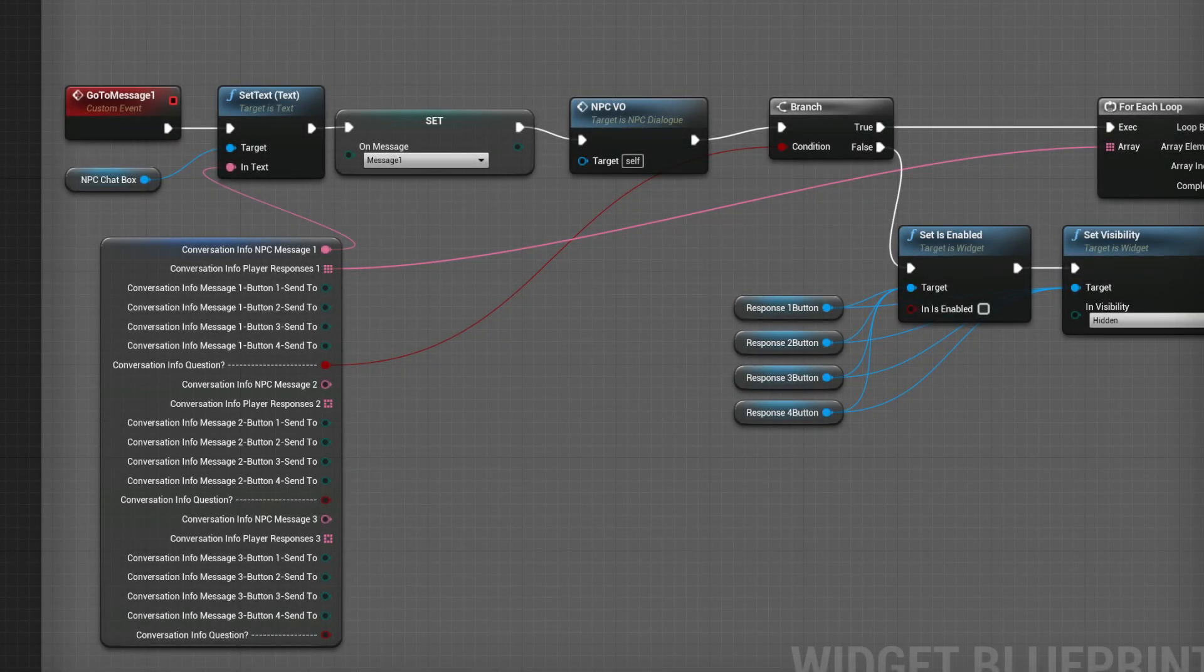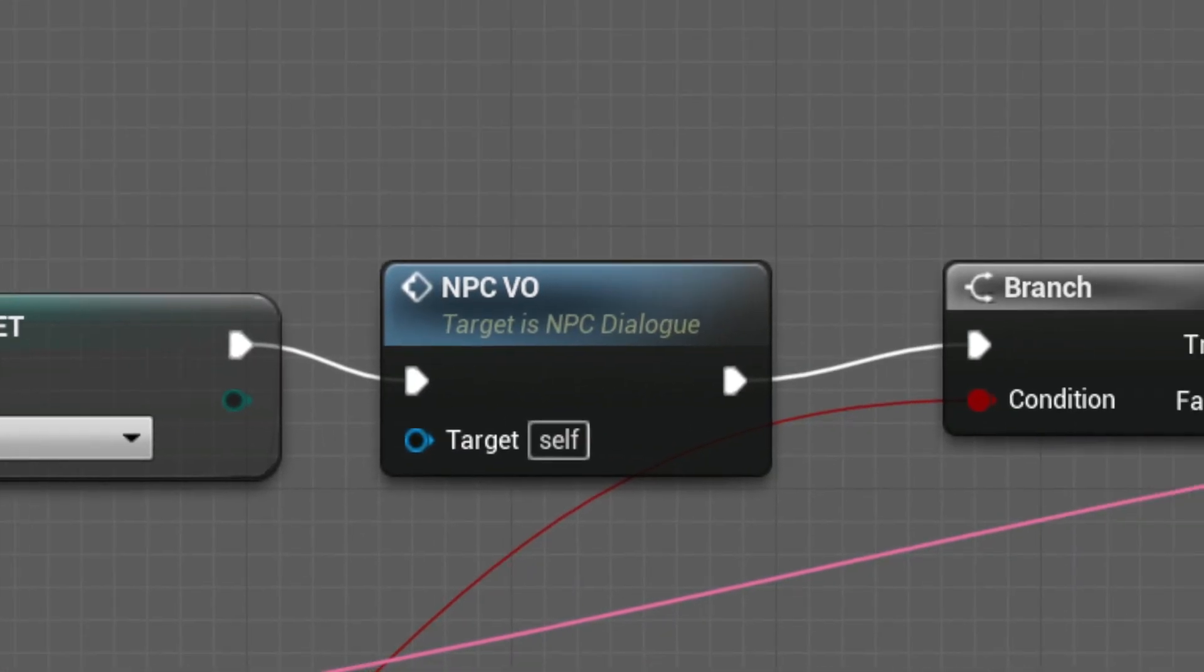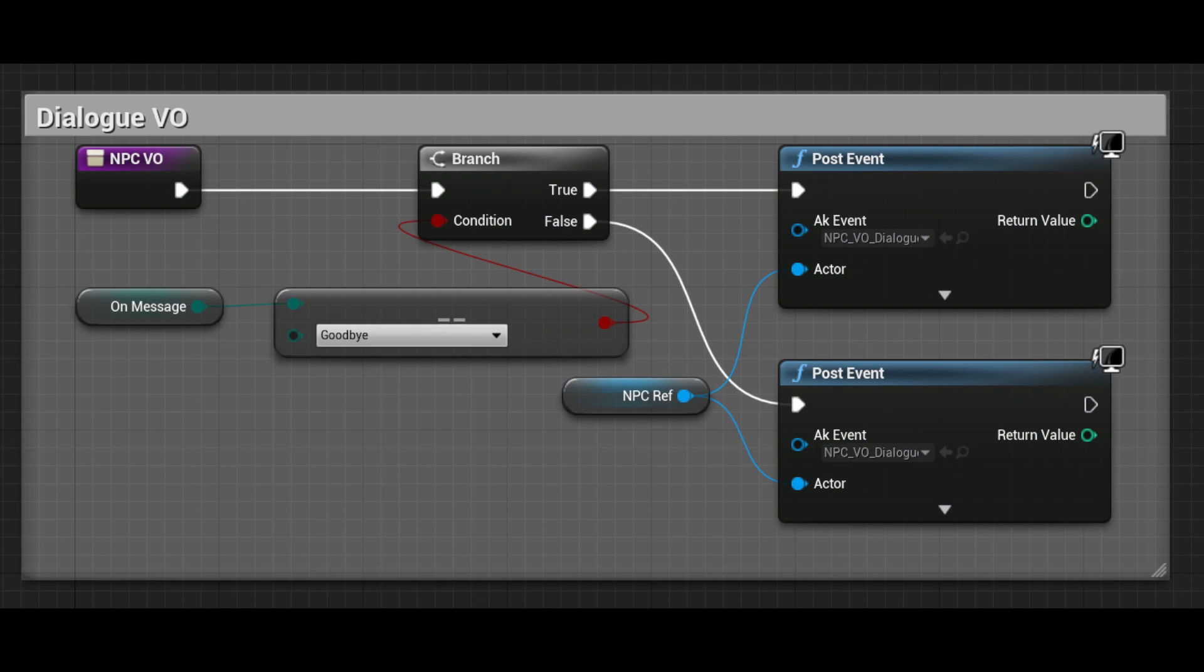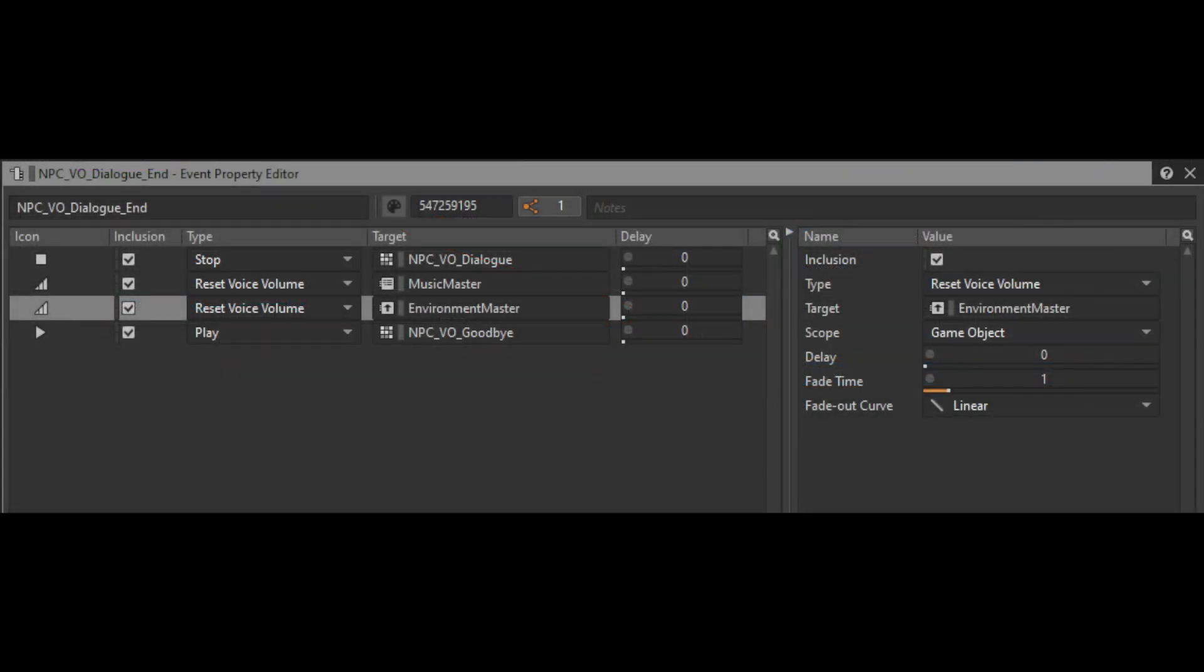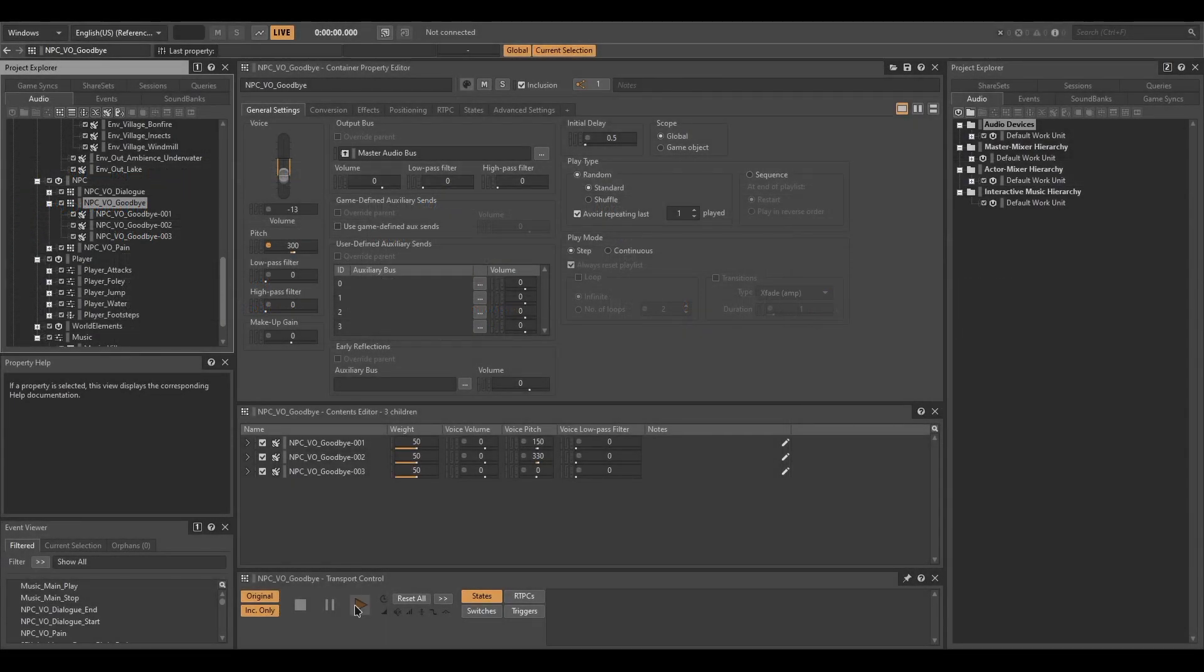In Blueprints, to trigger the dialogue events, I've created a macro that is called in each message. The system evaluates which type of message state we are in, and if it is a goodbye message, then it posts the dialogue stop event. This stop event smoothly resets the ambience and music bus volume and calls the goodbye VO random container.